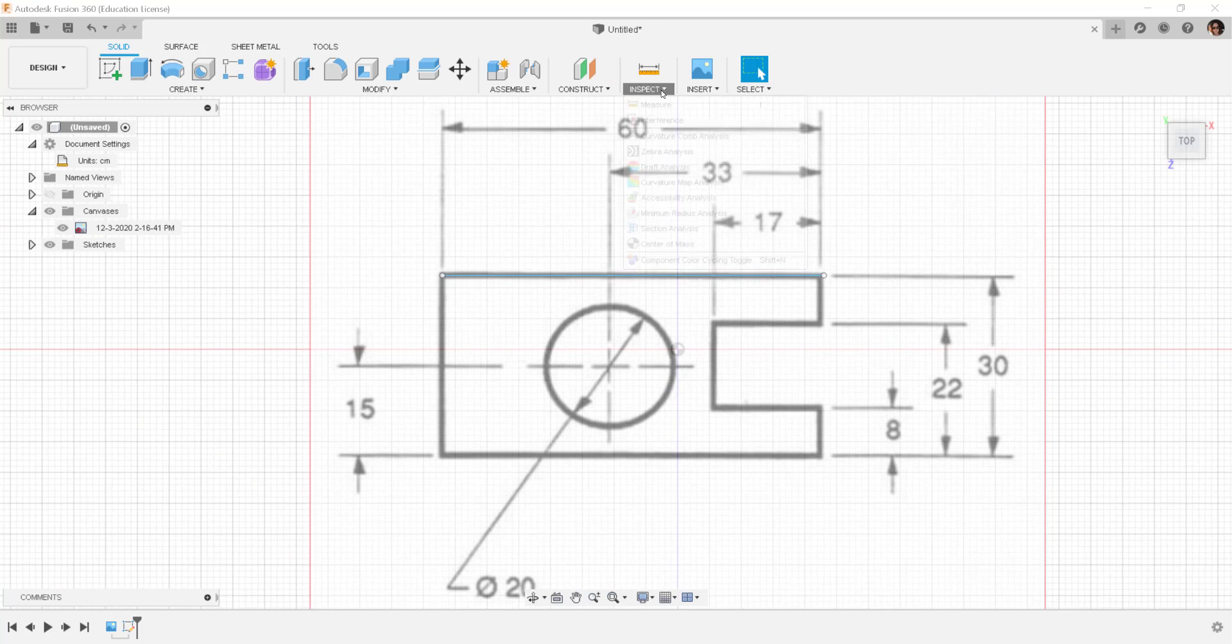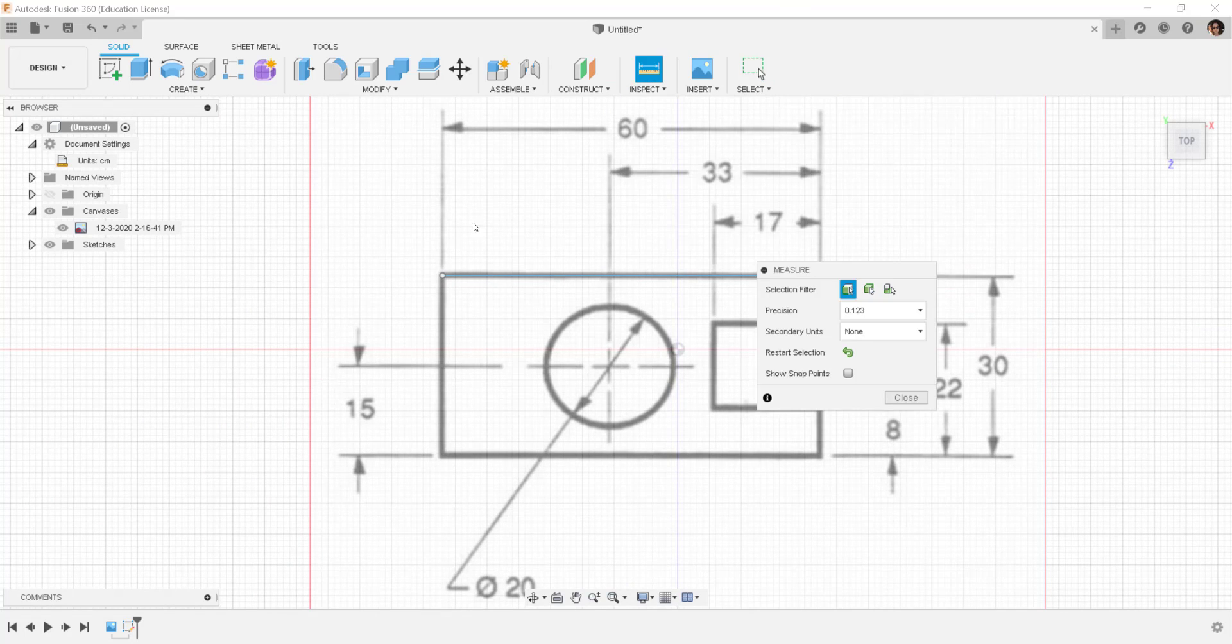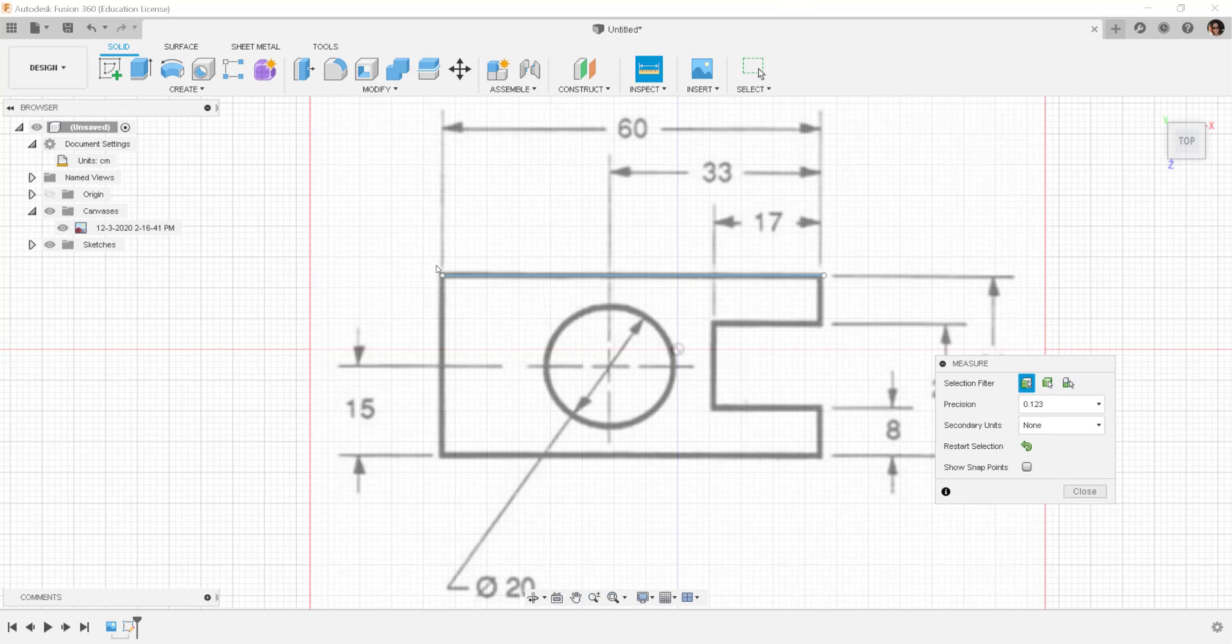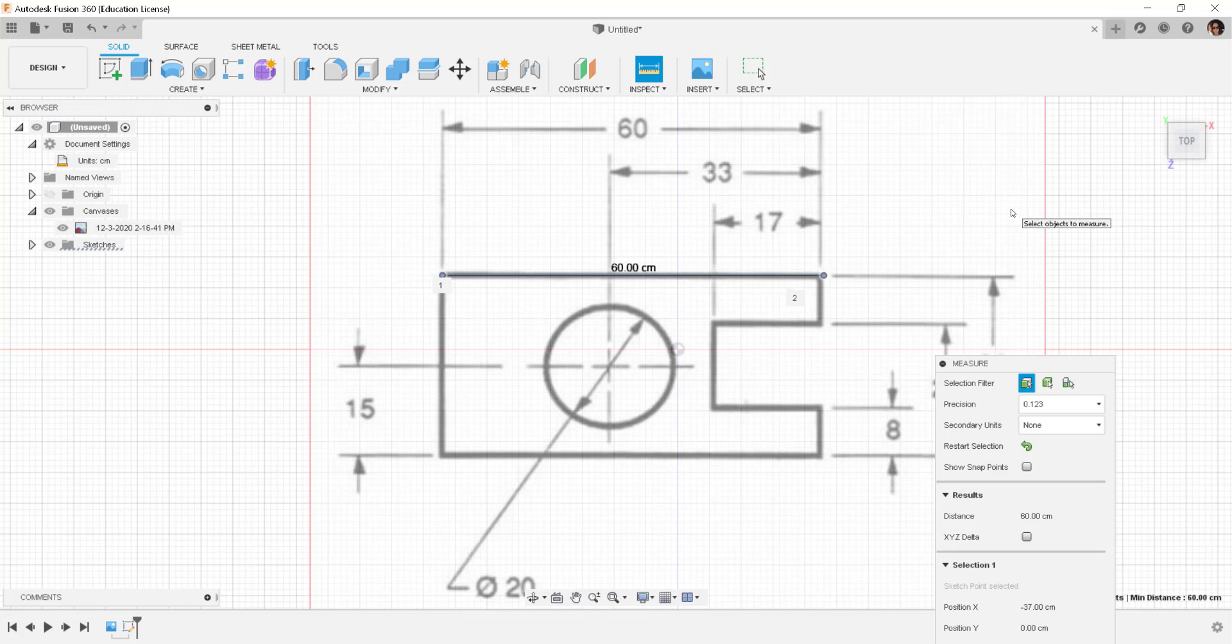Then go to inspect, measure, click here and here and it's 60 centimeters so that was pretty good.